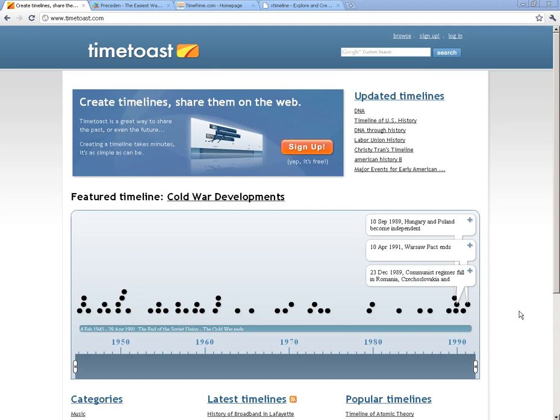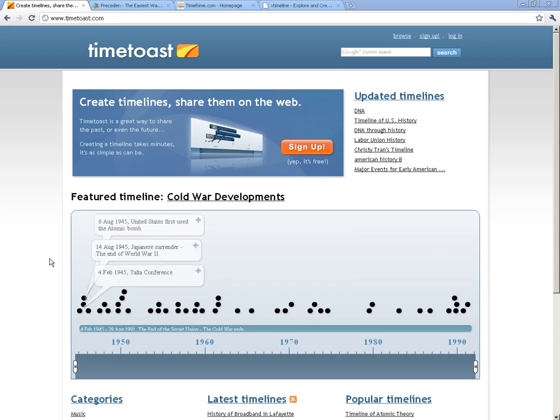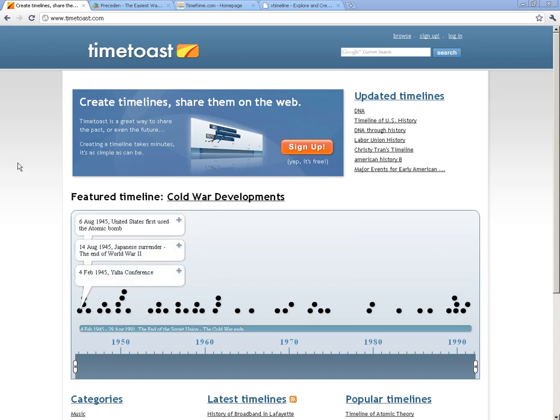Welcome to Timeline Creation. These are online digital tools that can help you and your students create timelines in the classroom. The one I'm going to feature is Timetoast at Timetoast.com, but there are a couple versions of timelining out there. I just want to expose you to those so that you have an idea of what they look like.